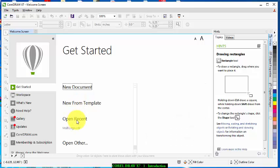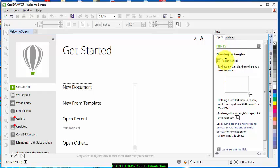Now on this other side is what's called Hints. When we open CorelDraw if you click on any tools, just look at this hints dialog box.